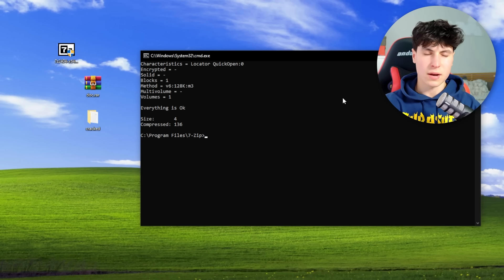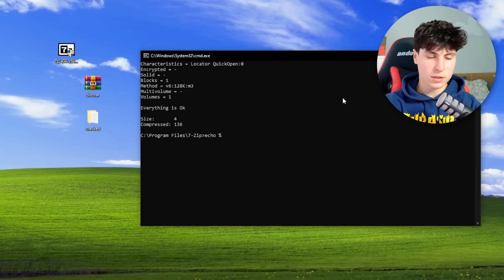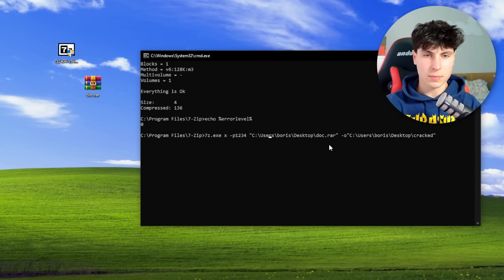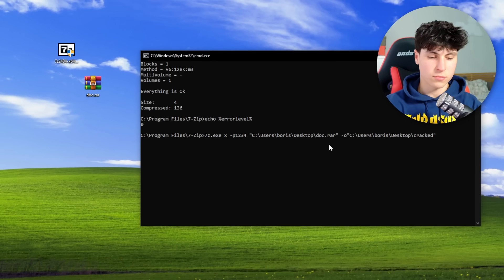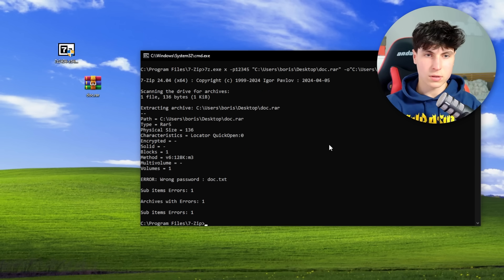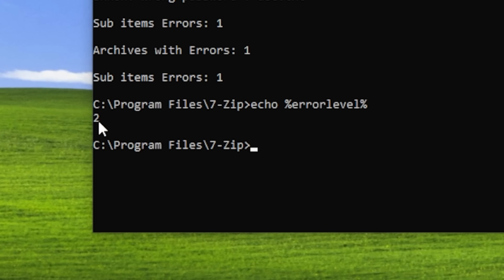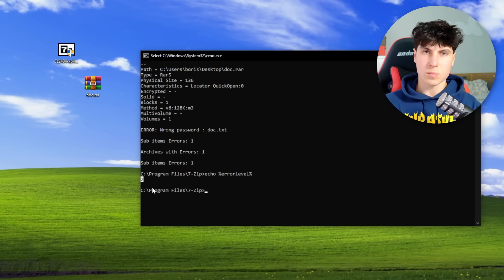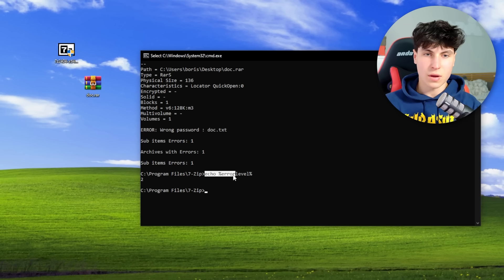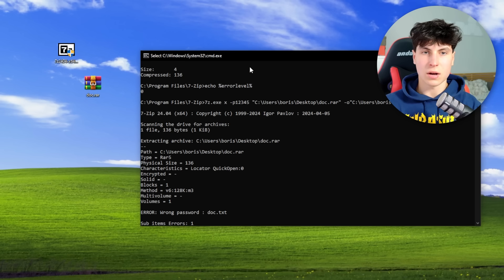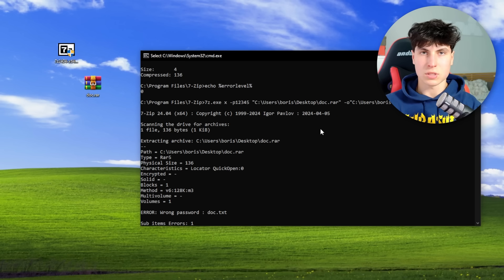Now let's make sure the error level is working properly. If we run the command with an incorrect password like 1345 and check the error code, it returns 2. So we have an easy way in our script to find out if the attempt was successful, because the environment variable ERRORLEVEL changes whenever there's an error from the program we just executed.